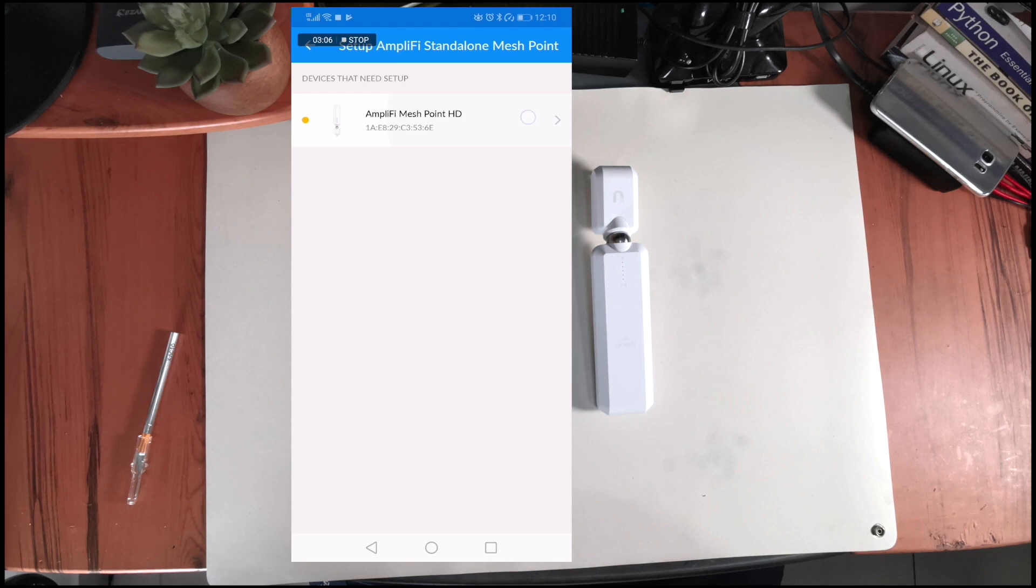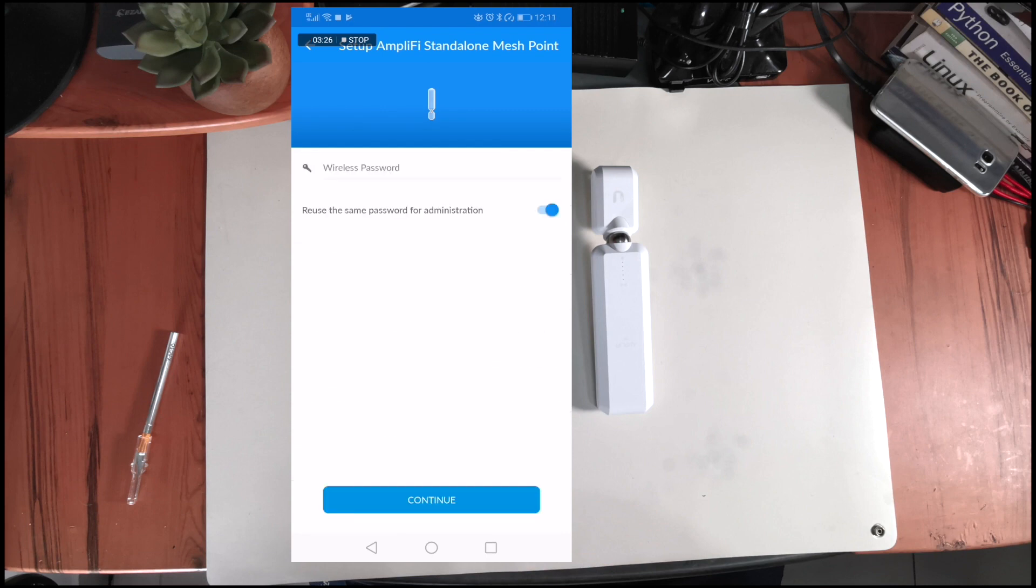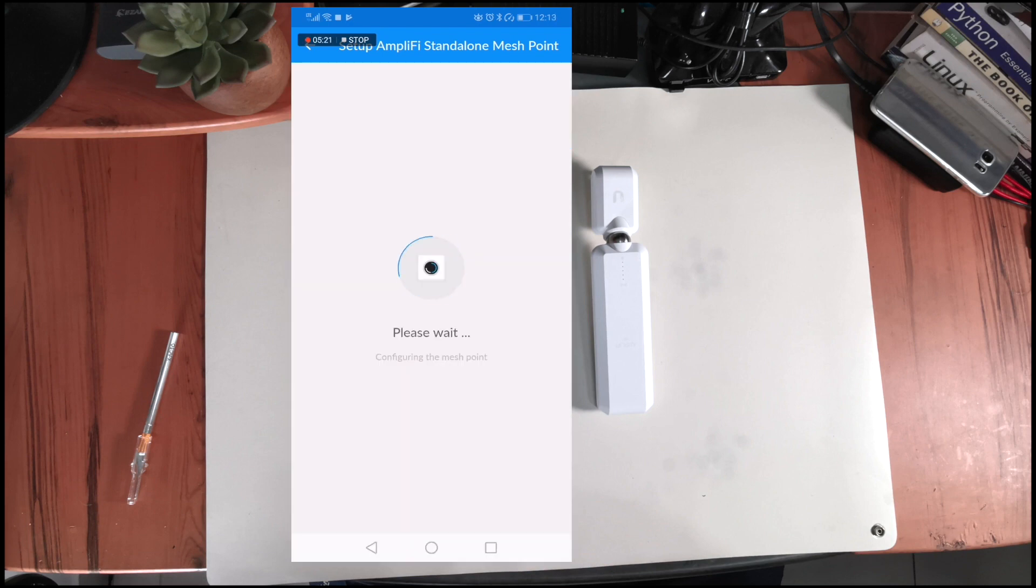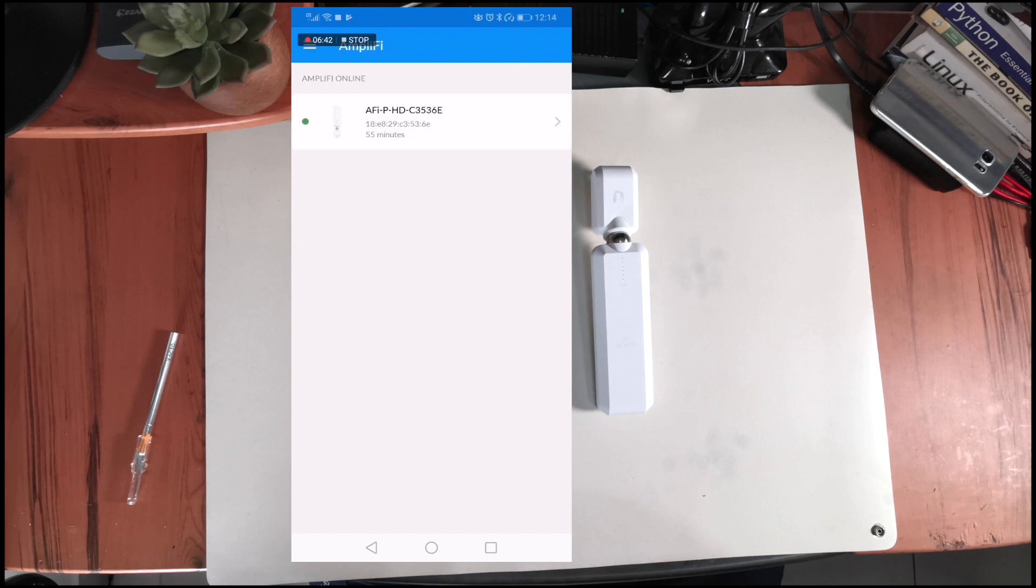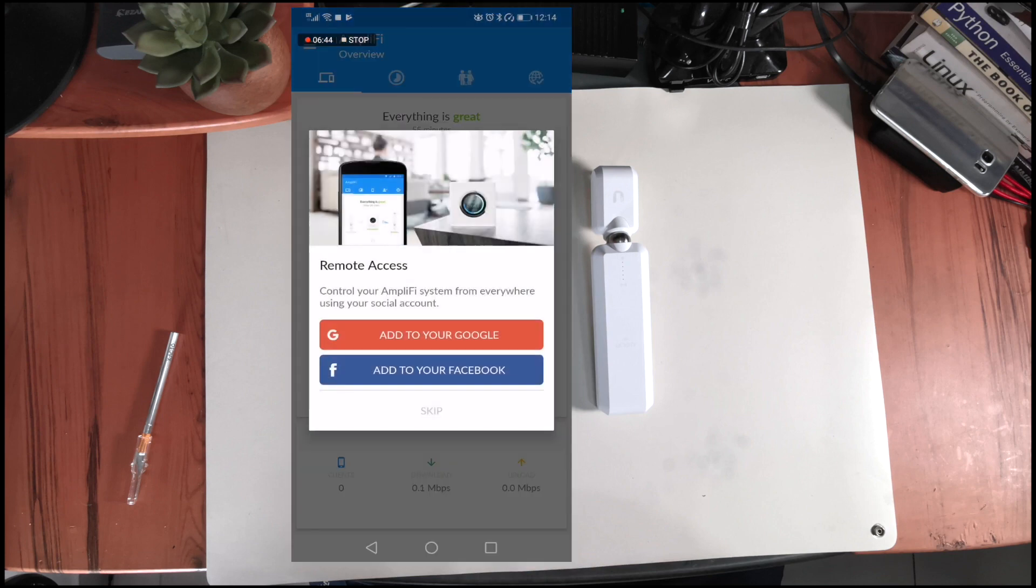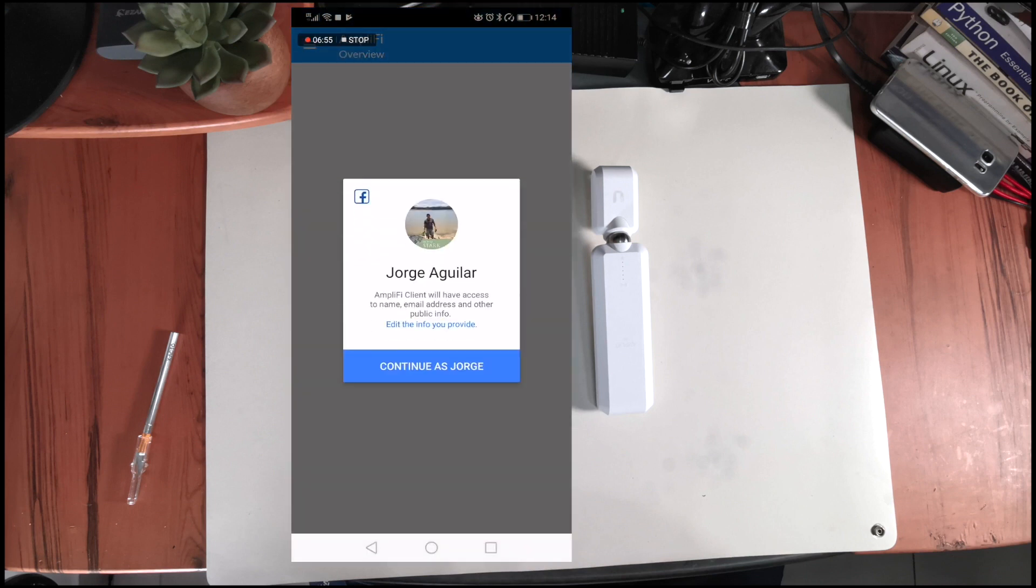Now you just need to connect to your mesh point and configure your wireless network. As I mentioned before, you can hook up the app to your Google or Facebook account so you can make changes when you're on the road. In my case, I decided to go with Facebook, and that's it. This process shouldn't take you more than 5 minutes to complete.